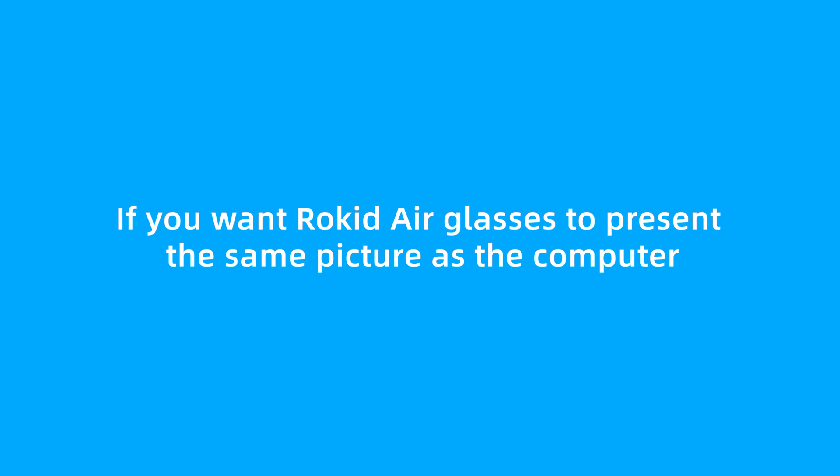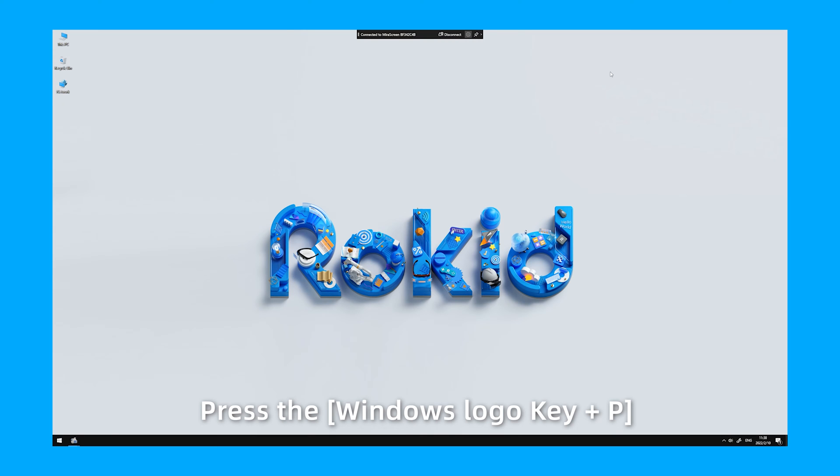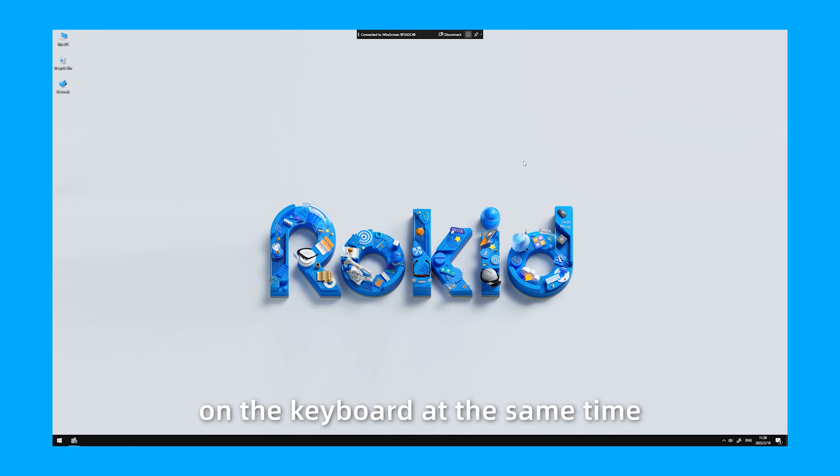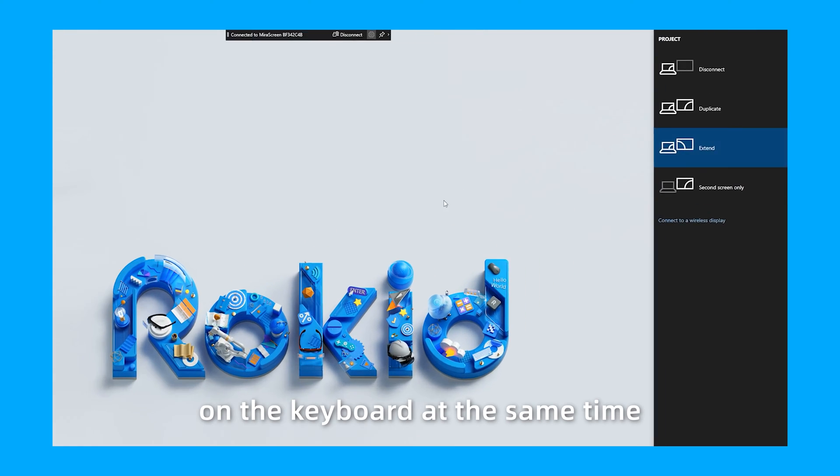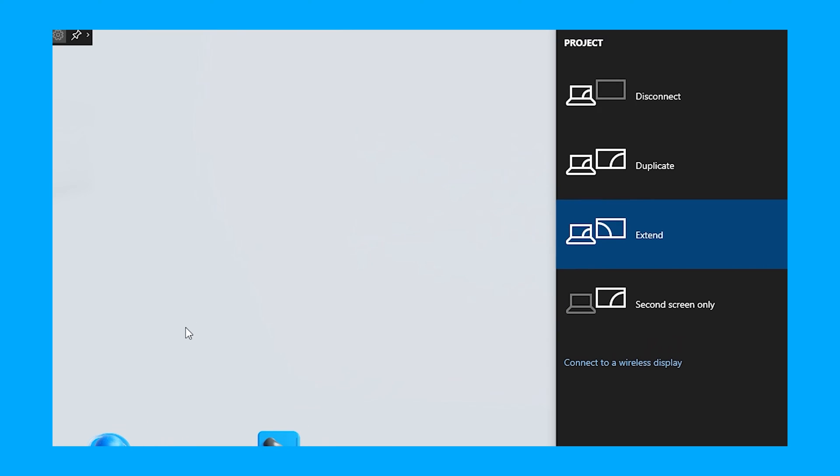If you want RocketAir Glasses to present the same picture as the computer, press the Windows logo key plus P on the keyboard at the same time. Select Duplicate.